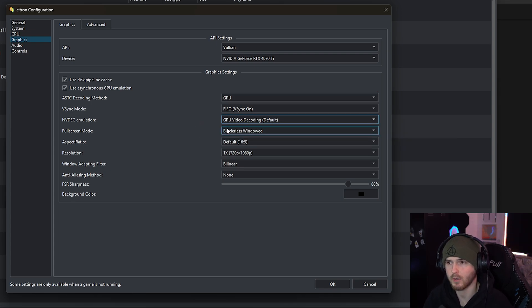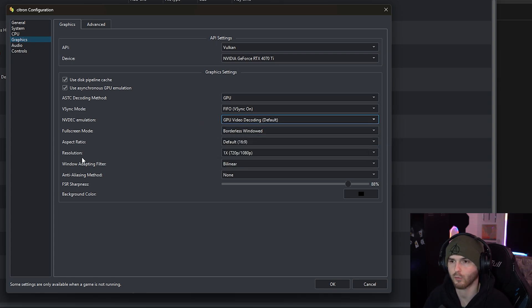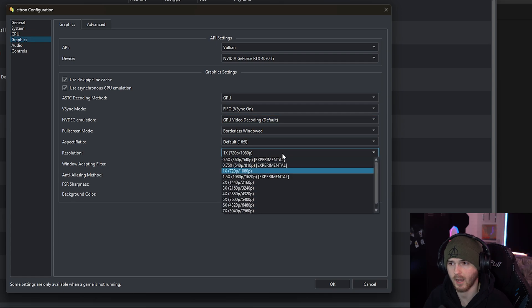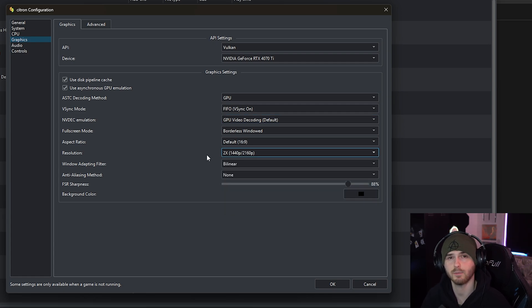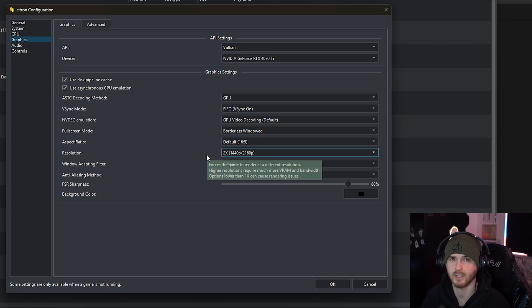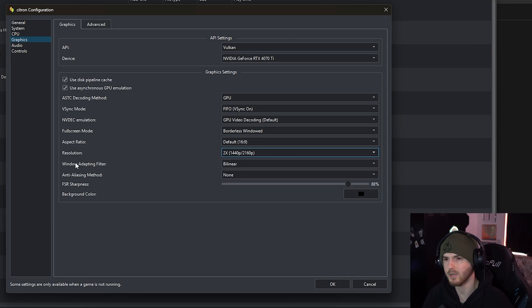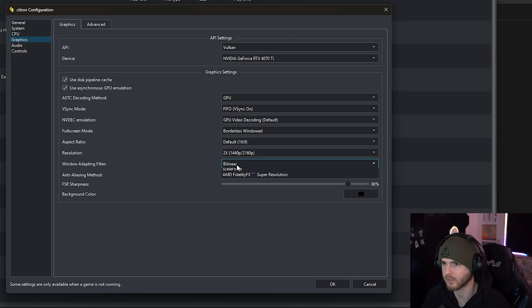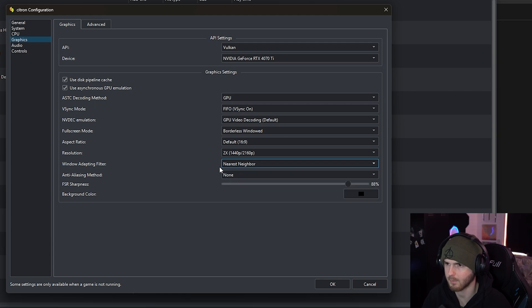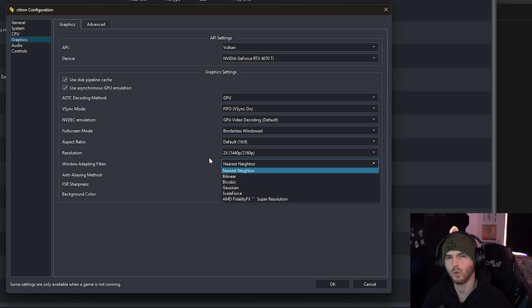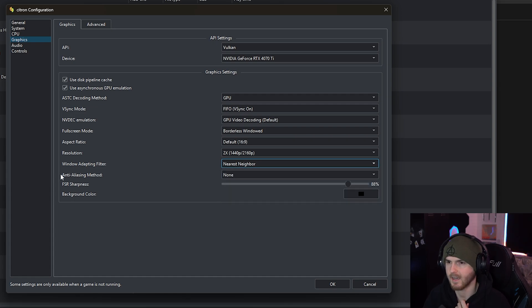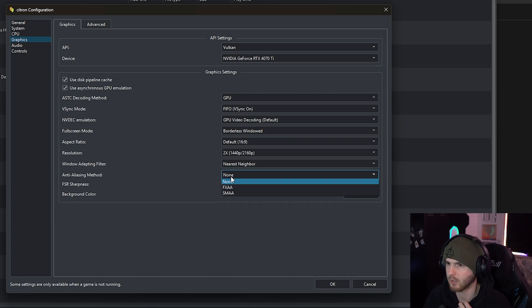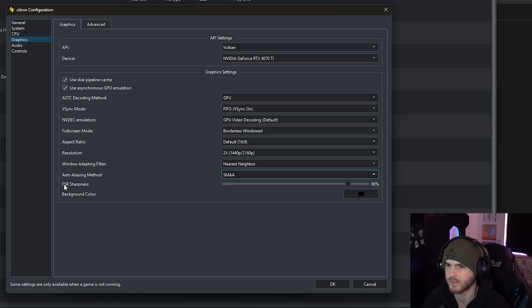Now full screen mode I like borderless, and for the resolution I'm gonna choose 2x because my screen is 1440p. If you're having FPS issues then just keep it on 1x or even try the 0.5x. Now window adapting filter I'm gonna go with nearest neighbor. If you want the sharpest sharpness you can try the super resolution from AMD. And anti-aliasing mode I'm gonna go for SMAA which is the smoothest looking.